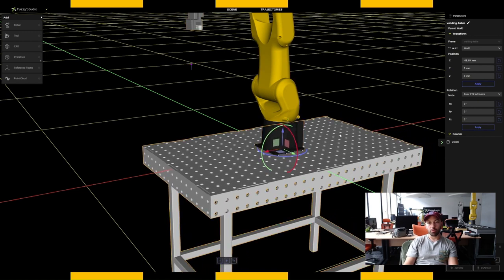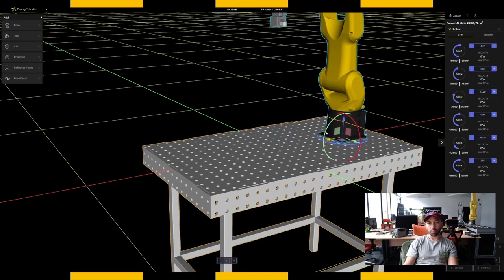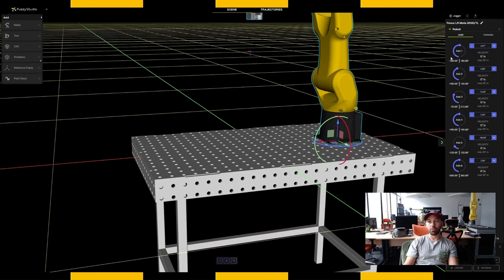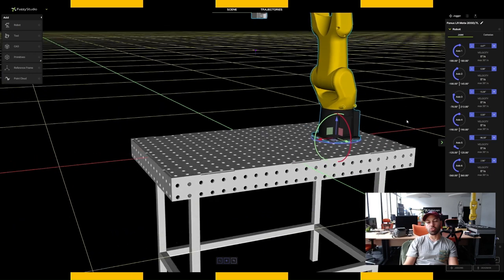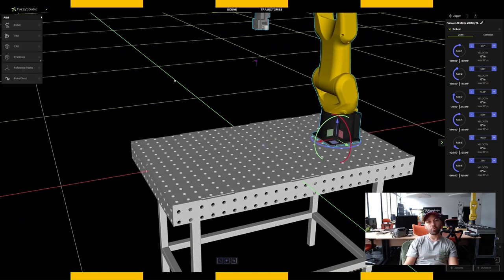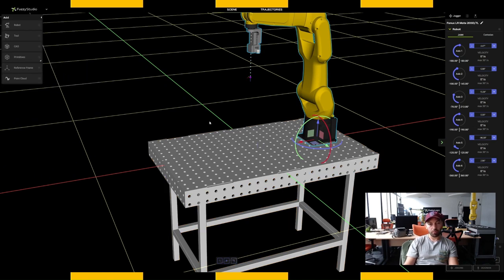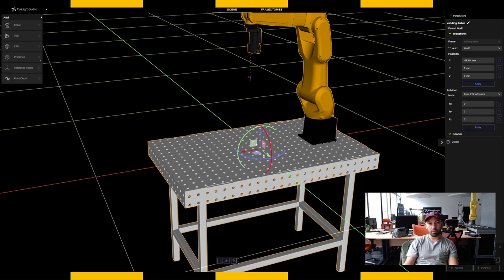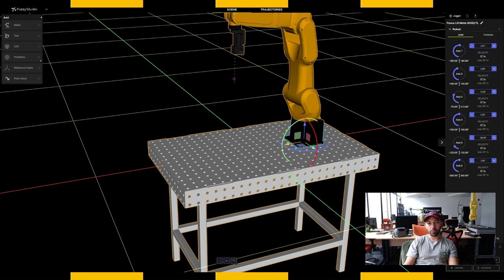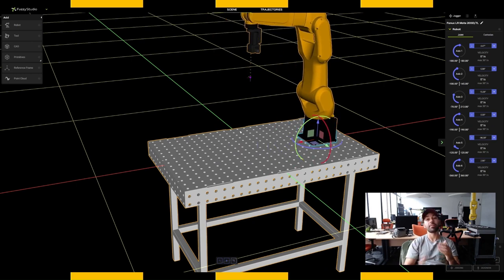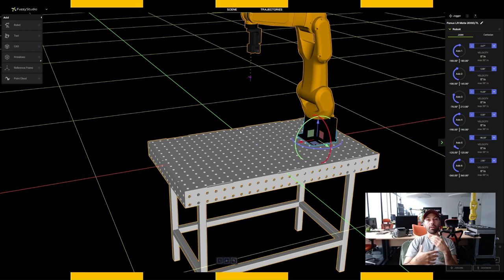Now I can move either my table or my robot using the mouse or the geometrical input fields. If I want to move a group of objects together, I can link them in the scene tree. I'll move my Fanuc to the welding table, so from now on, if I move the welding table the Fanuc moves with it, but if I move the Fanuc itself the table won't move. This is a parent-child link between two or more elements.